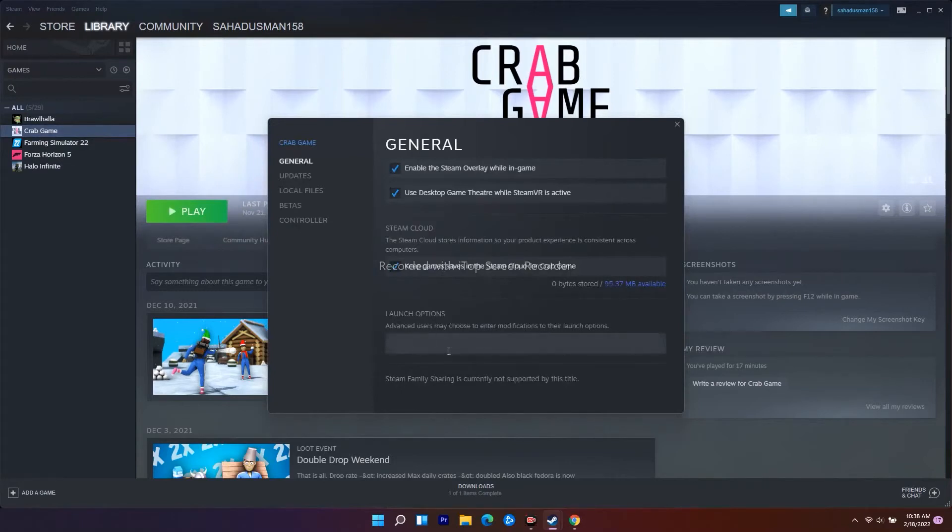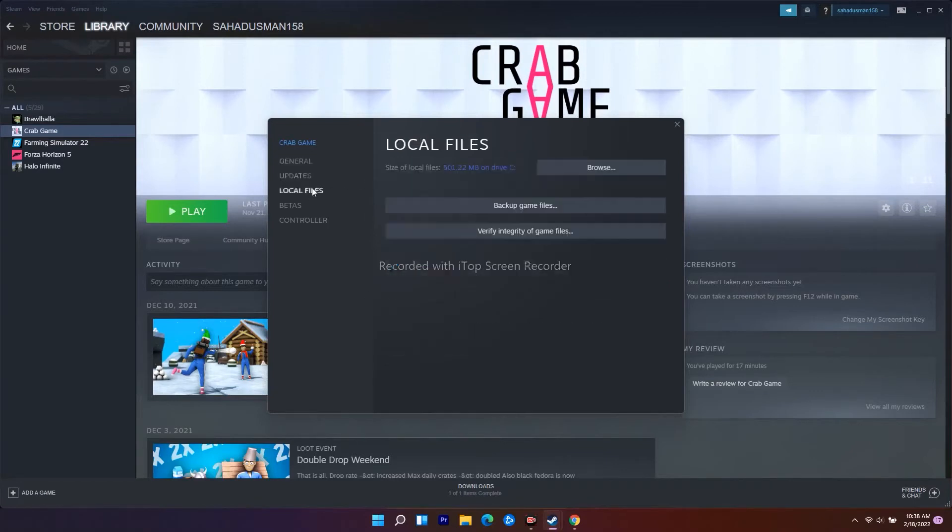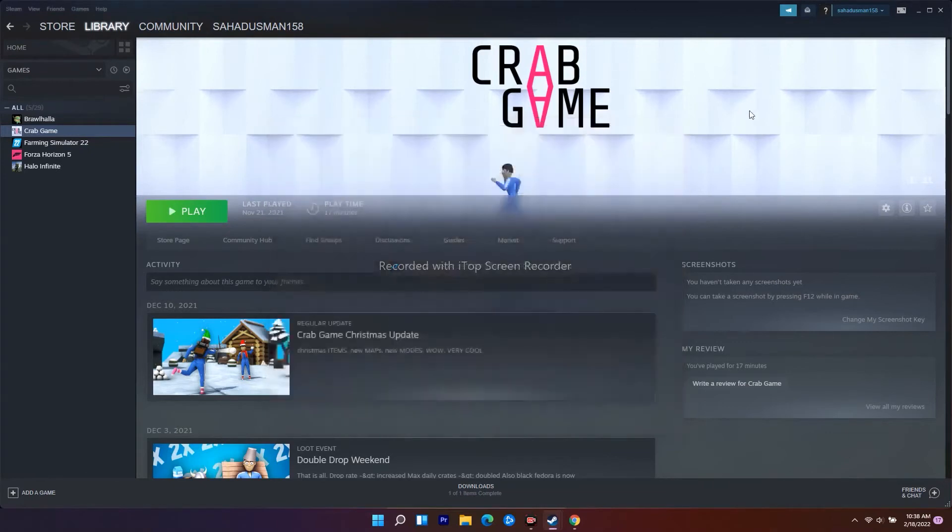To do this, I'll give you the command. You need to write '-fullscreen' in the launch options. Once done, go back and check whether the command is applied correctly. This is the second step.